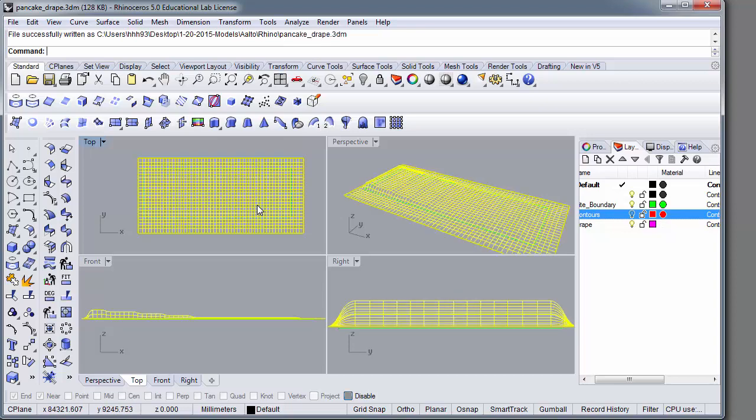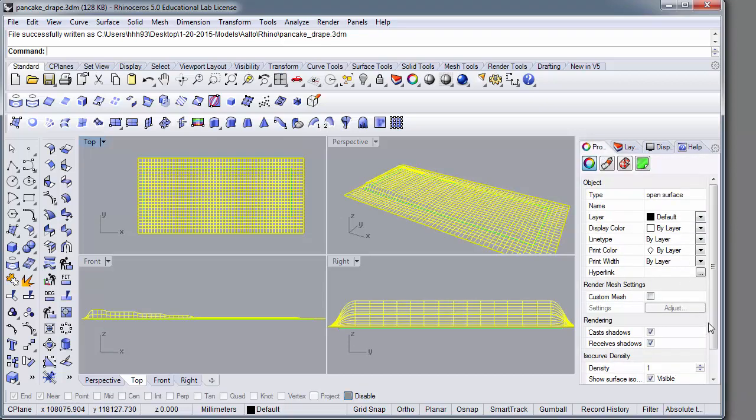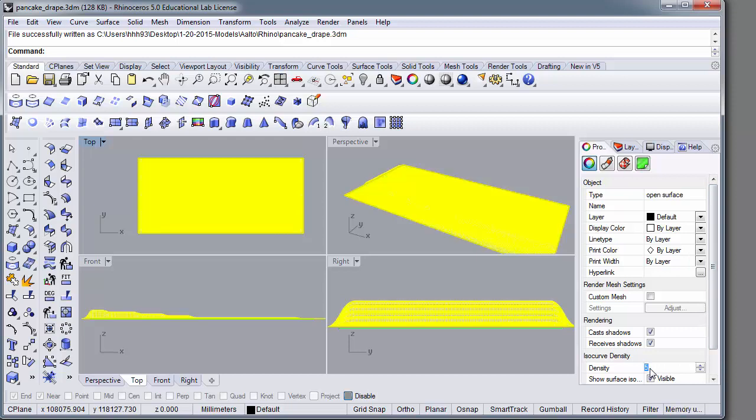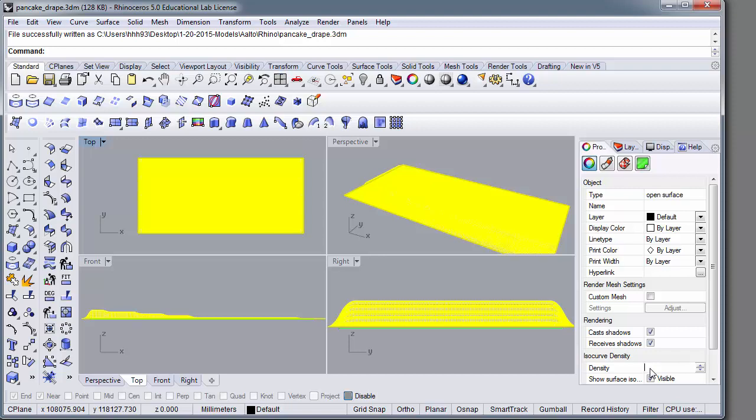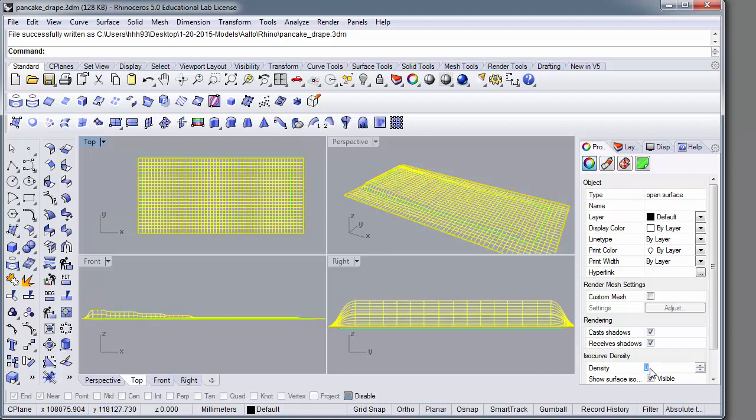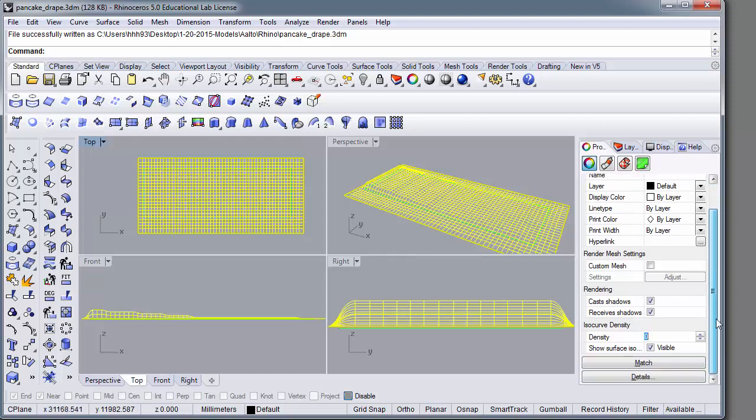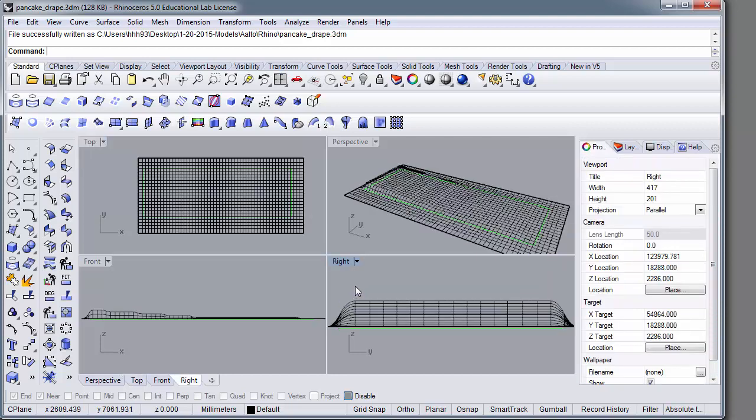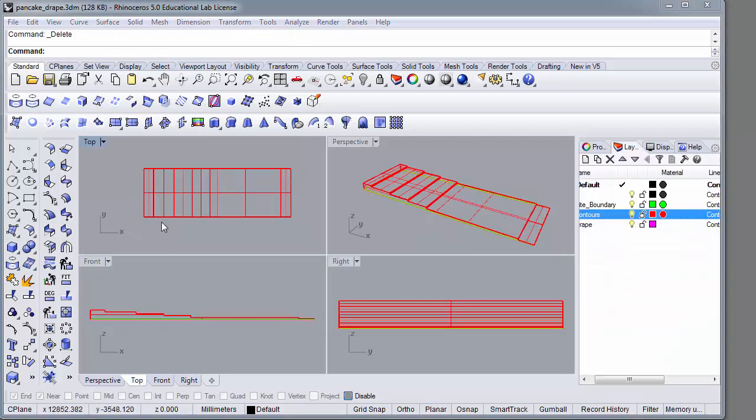All right, so we can select it. We go to properties and we can attempt to change the density. If I increase it, the number of mesh intervals increases, which doesn't help us. I can reduce it to zero and this also doesn't have the desired effect. So the result here is that we're going to have to redo the drape, making sure that we change the interval of the mesh.